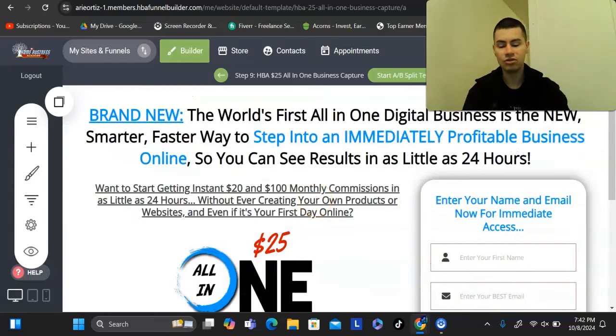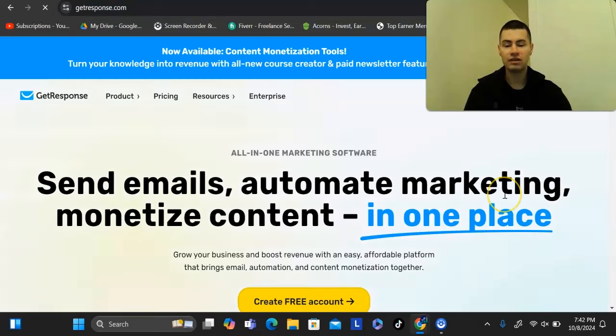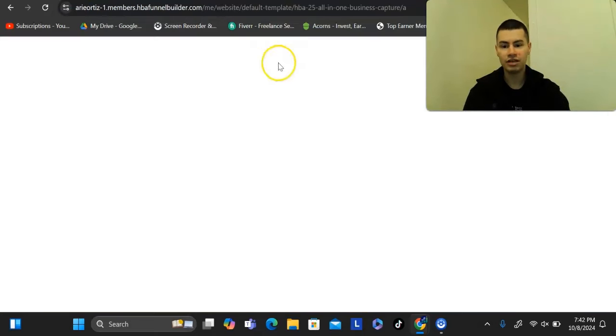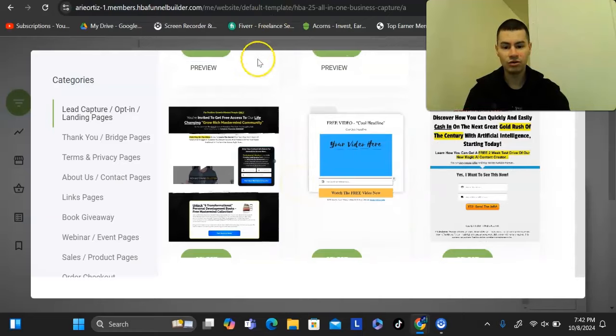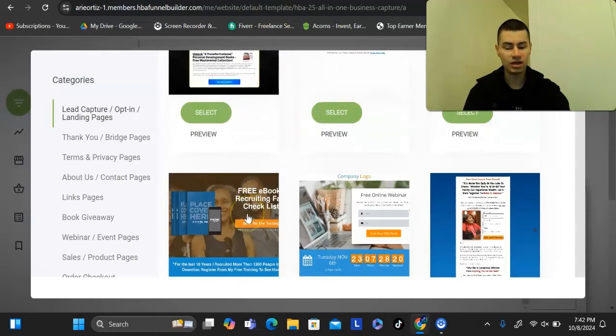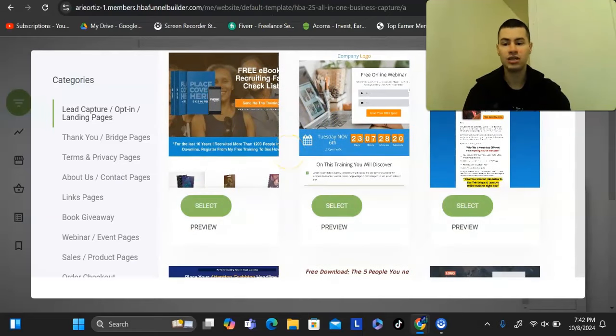You could use a tool like GetResponse to send follow-up emails to your leads. You can build out as many of these pages as you want, use any of the templates, and learn more about the funnel builder down below.